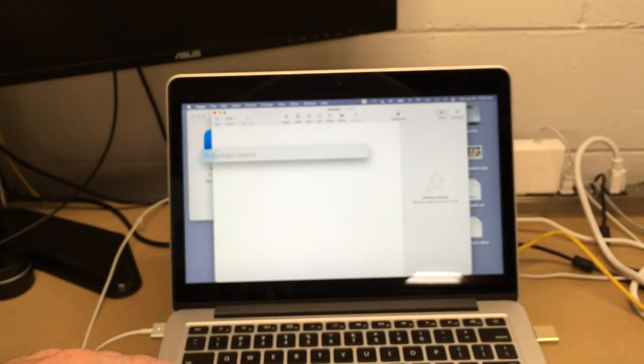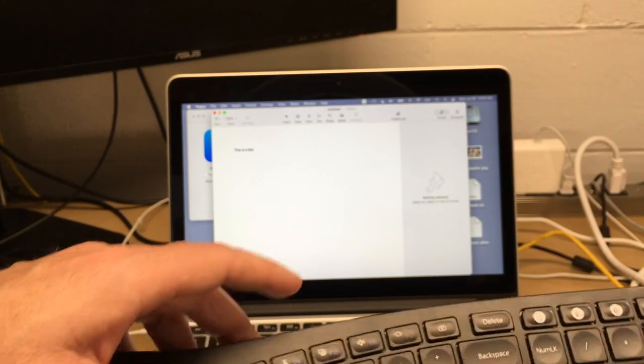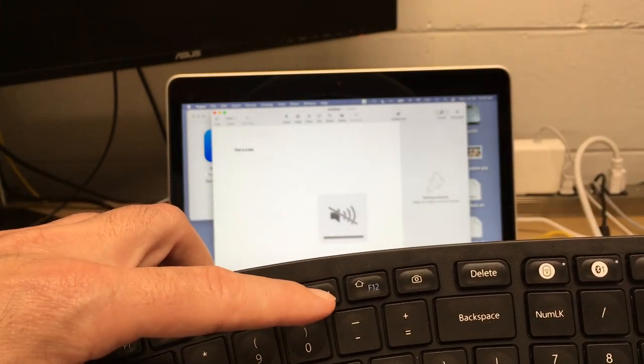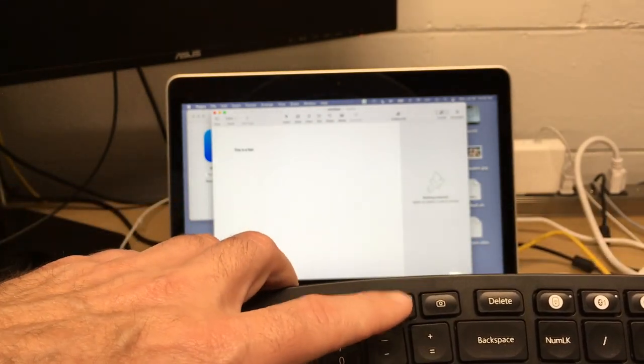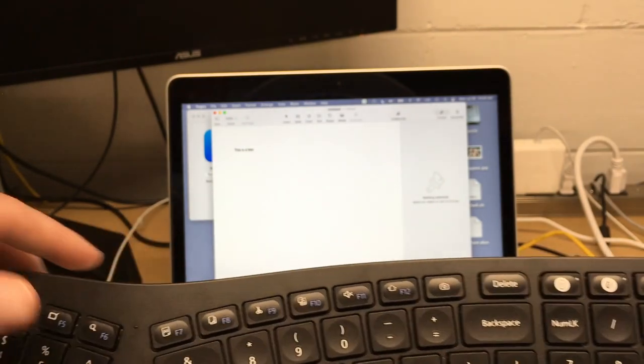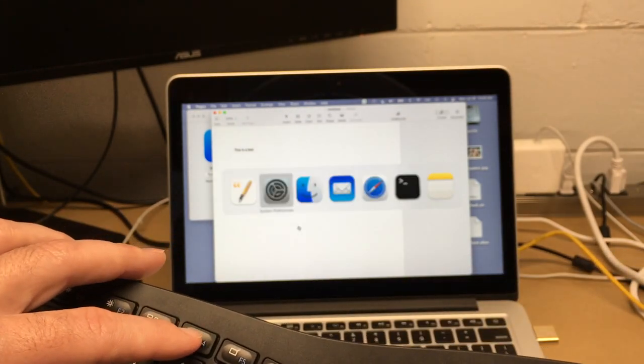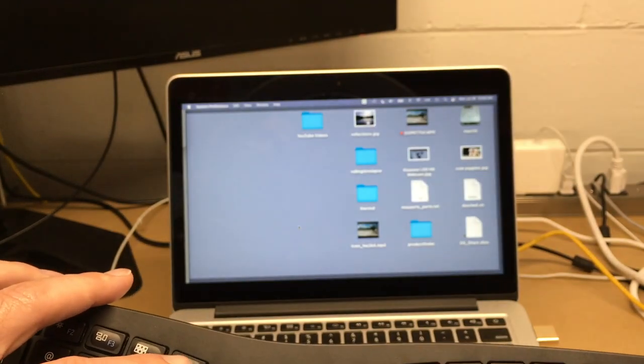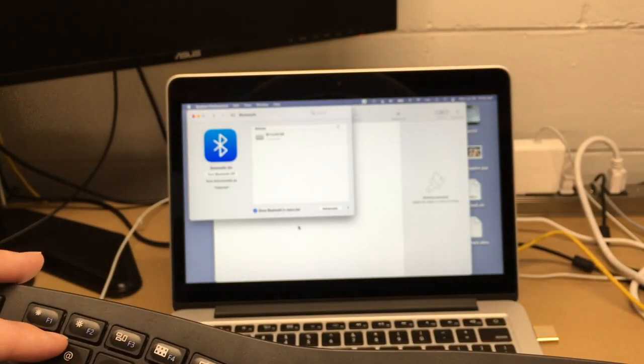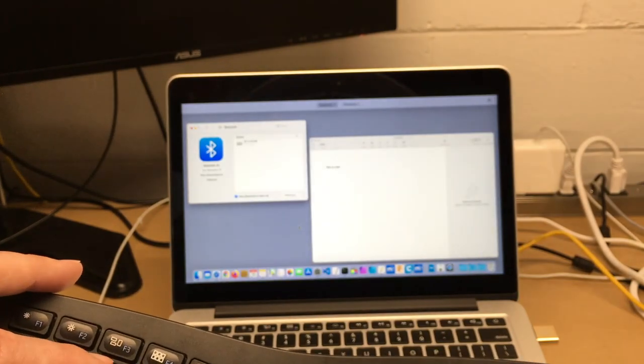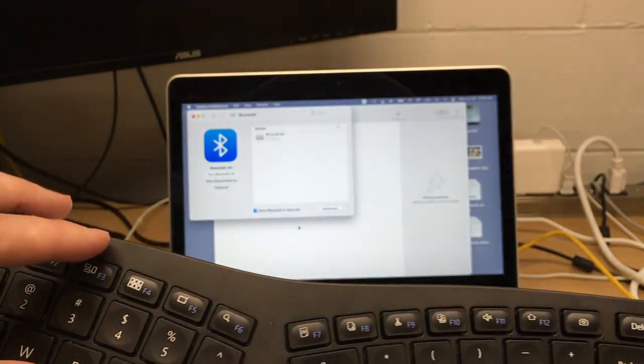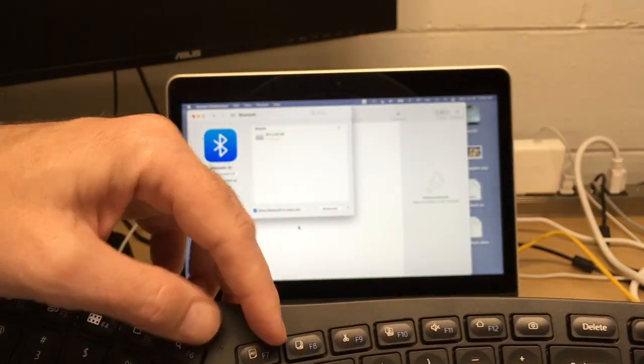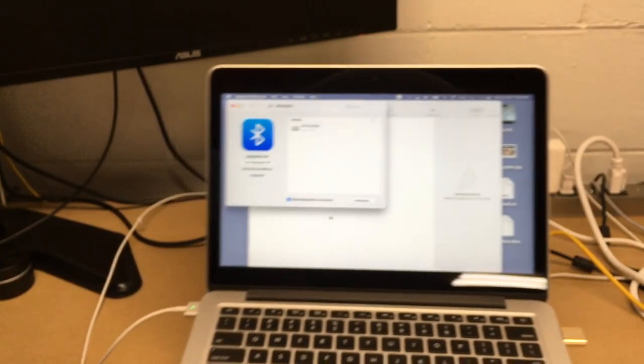Then you can also hit play and forward and previous track. F6 here is search, so that brings up Spotlight. F11 is mute. Some of these I don't think F12 does anything, that's a Home so that's not going to do anything on the Mac. F4 brings up your application switcher. F5 does Exposé, F3 also does an Exposé thing. And then you have your cut and paste buttons over here.